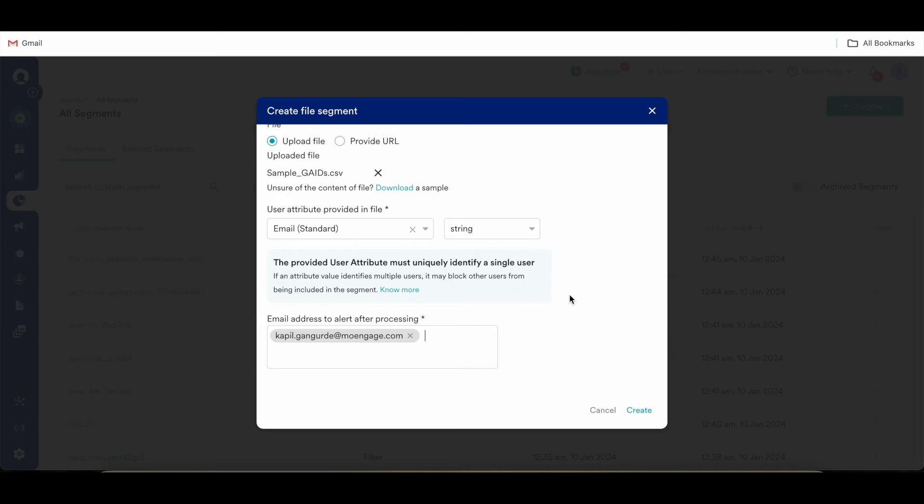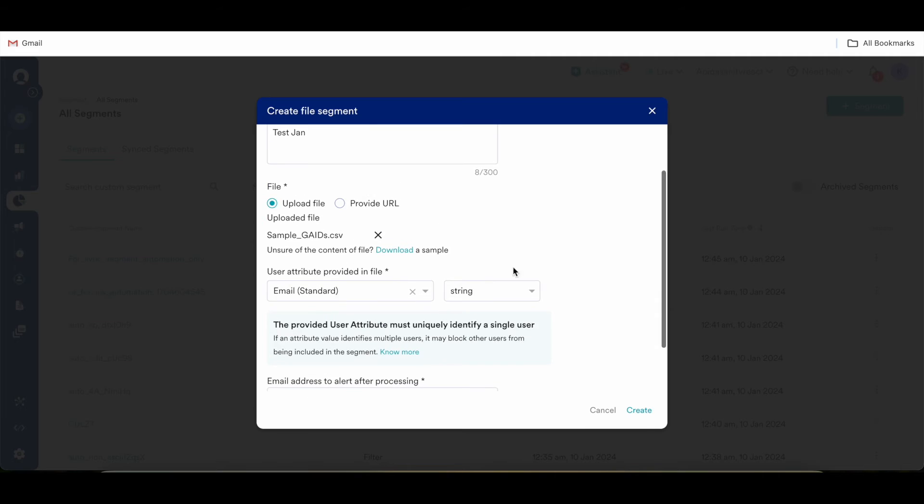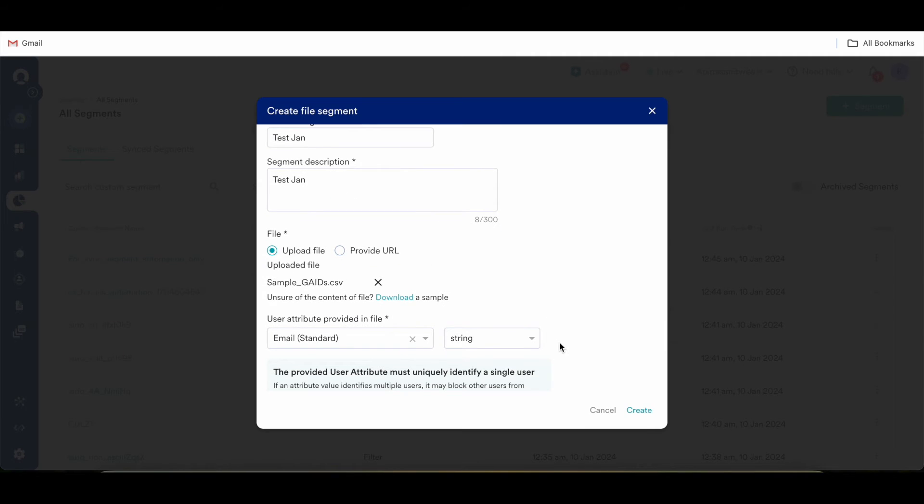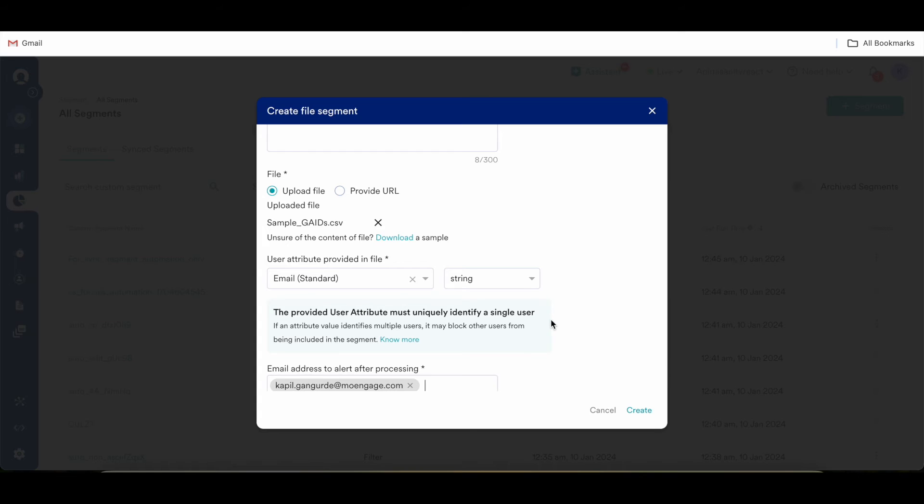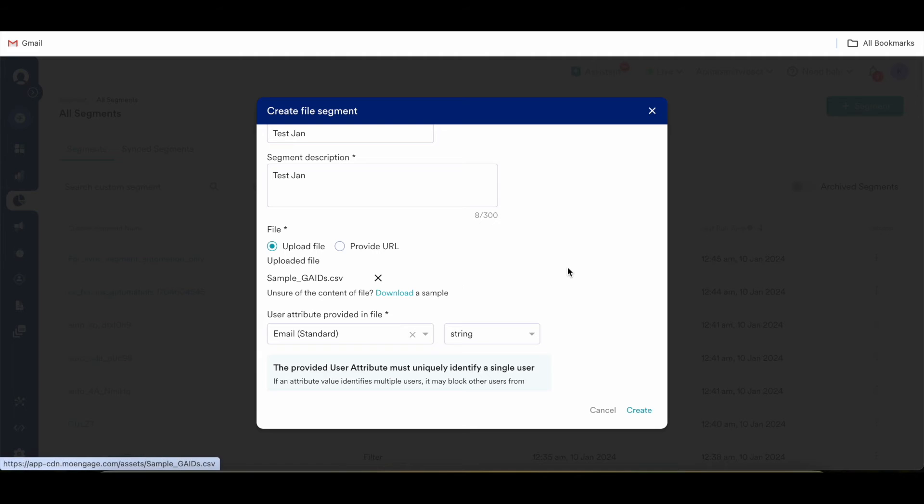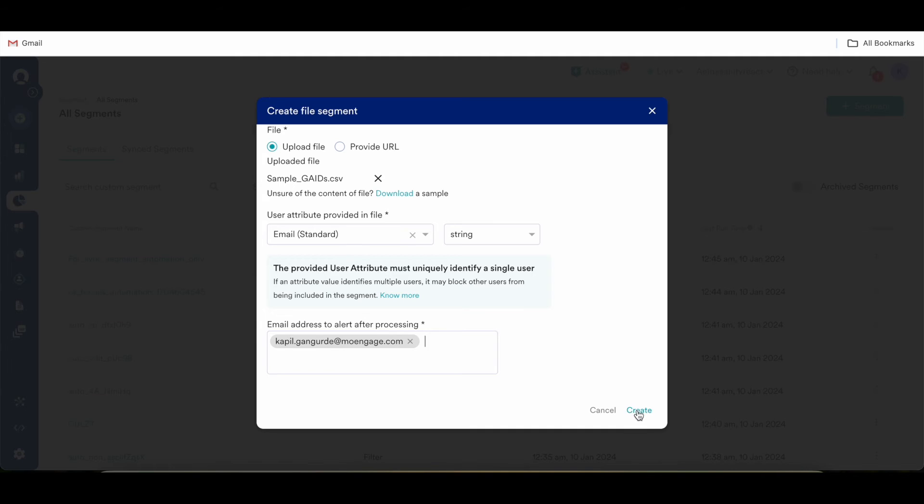One thing to make sure when you are creating a file segment is that the users that you're uploading to any of the source, those users should be already present in MoEngage. In case this file has any users which are not already present in MoEngage, while creating a file segment those users would be skipped. Only those users would be considered in the file segment which are already present in MoEngage.